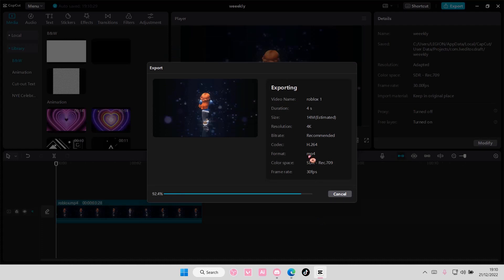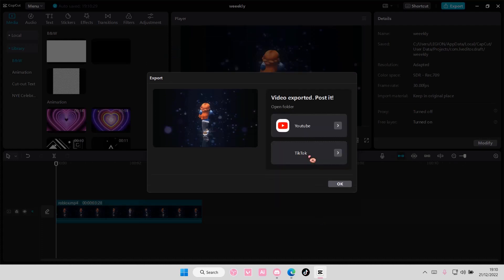And you're just going to wait for the video to export. And here is where you can find the exported video.